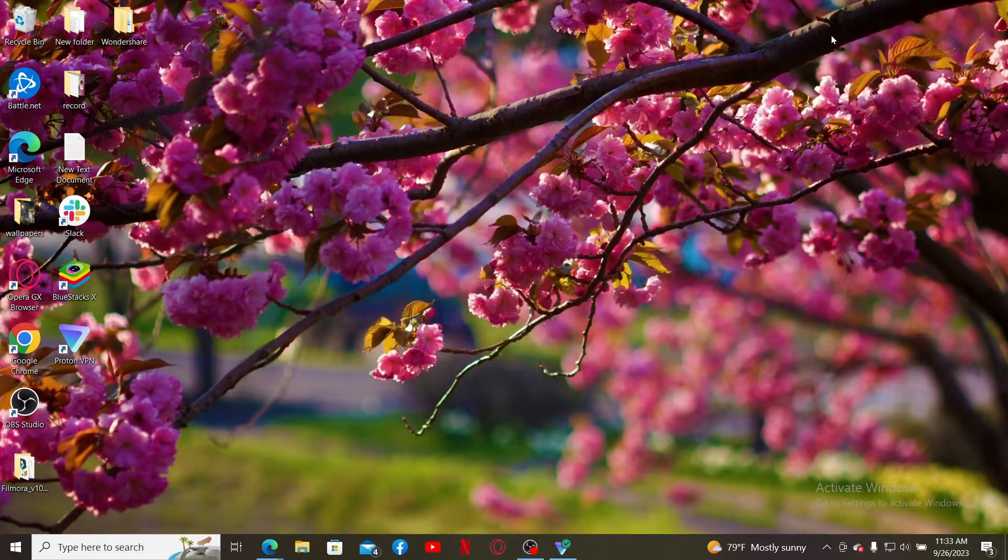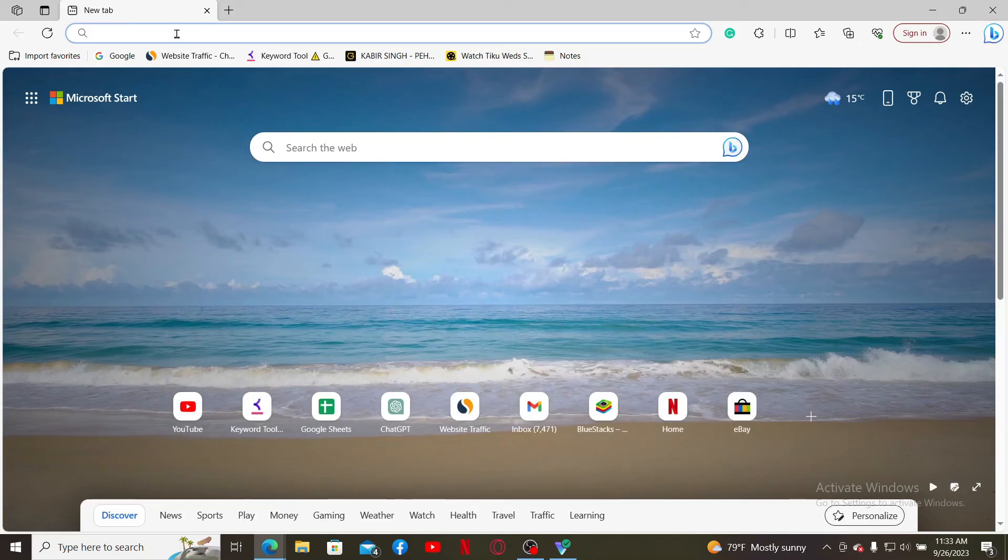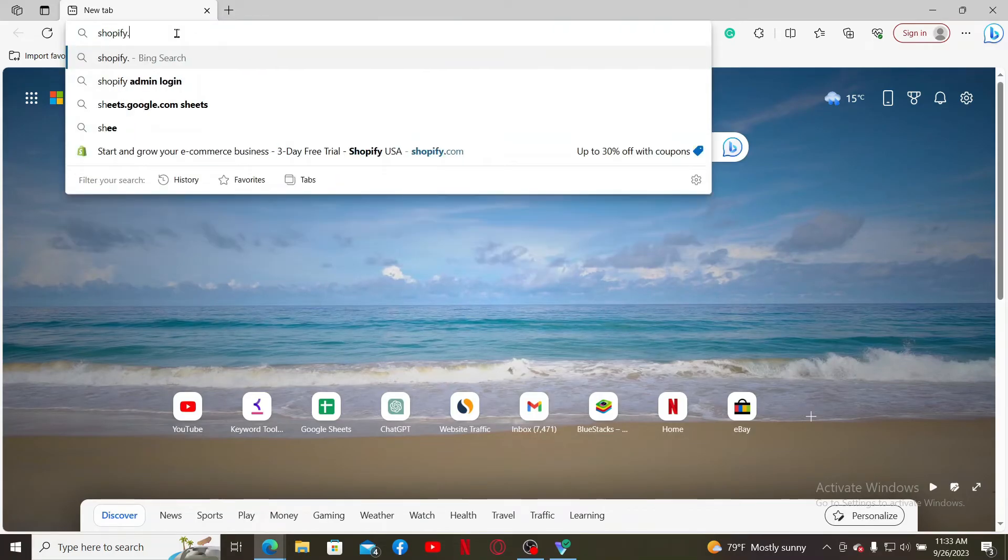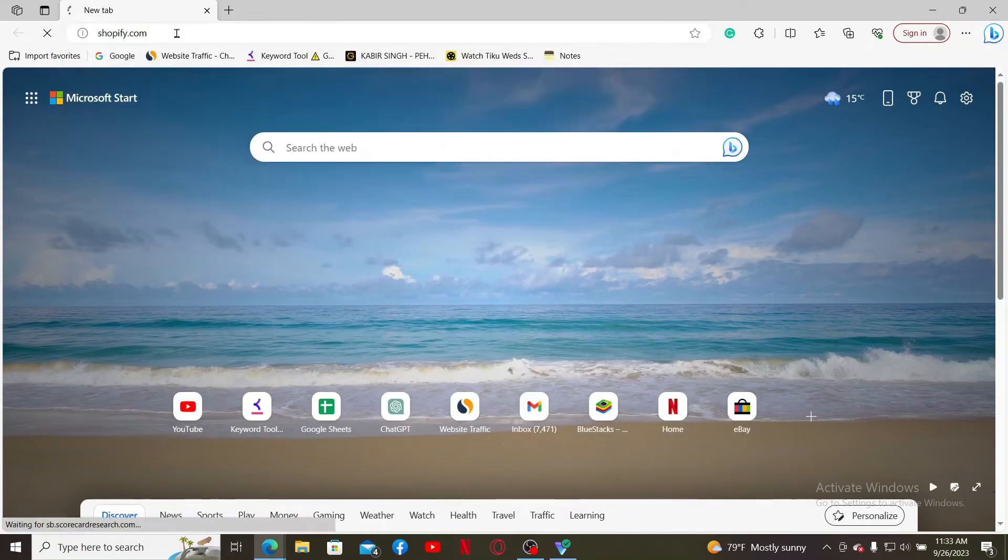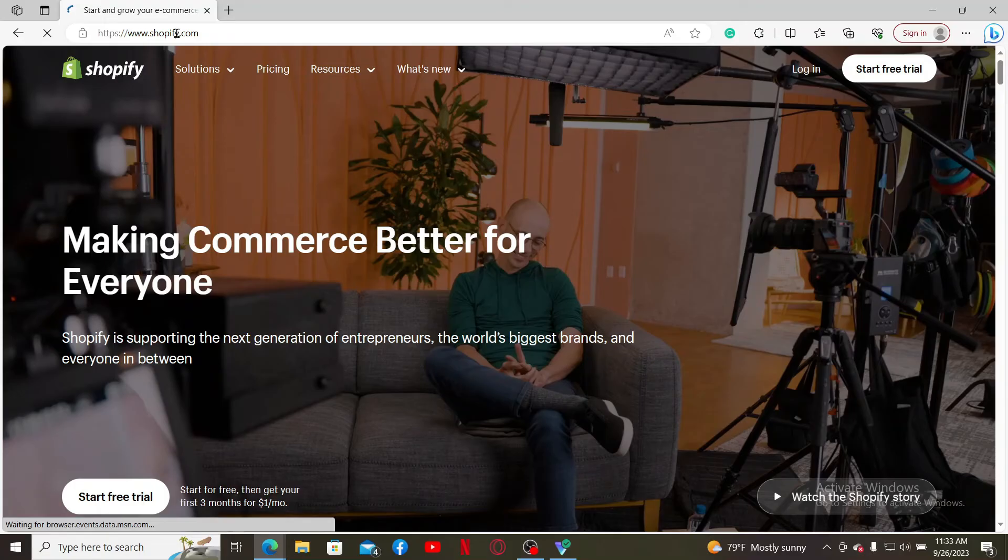It's pretty easy. Simply open up a web browser of your choice, and in the search box type in shopify.com. Press enter on your keyboard, which will take you to the official site for Shopify.